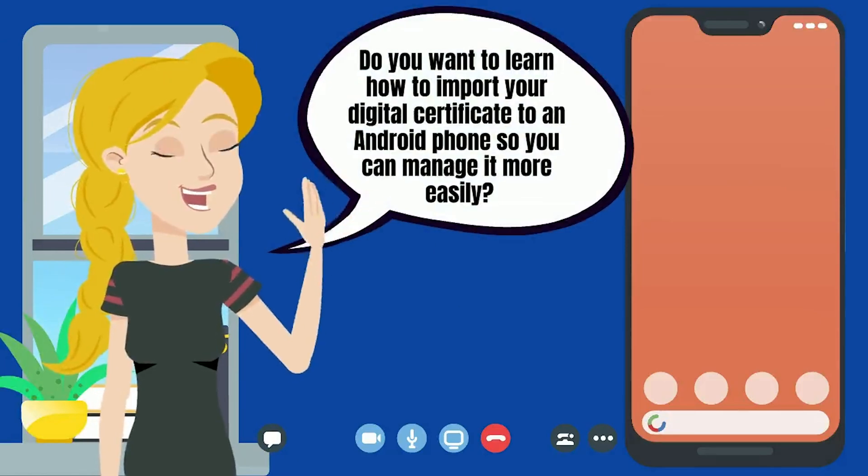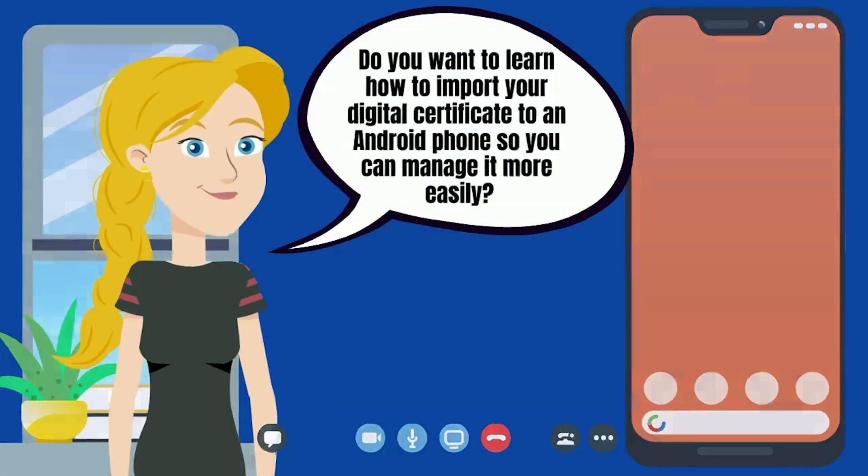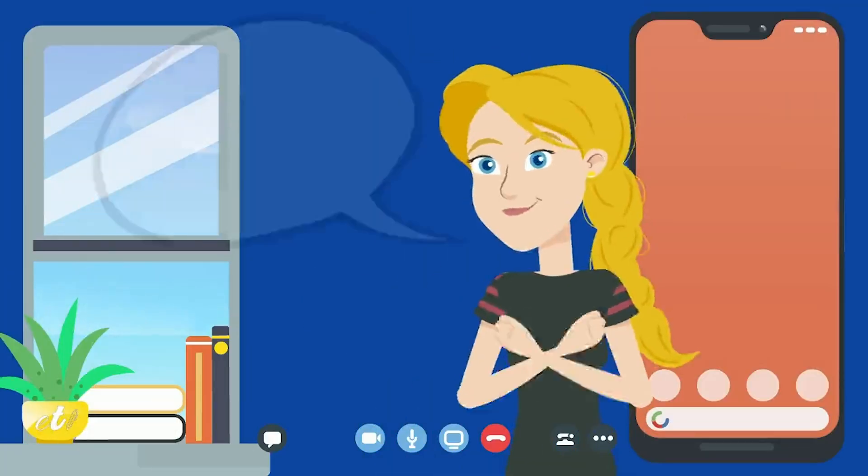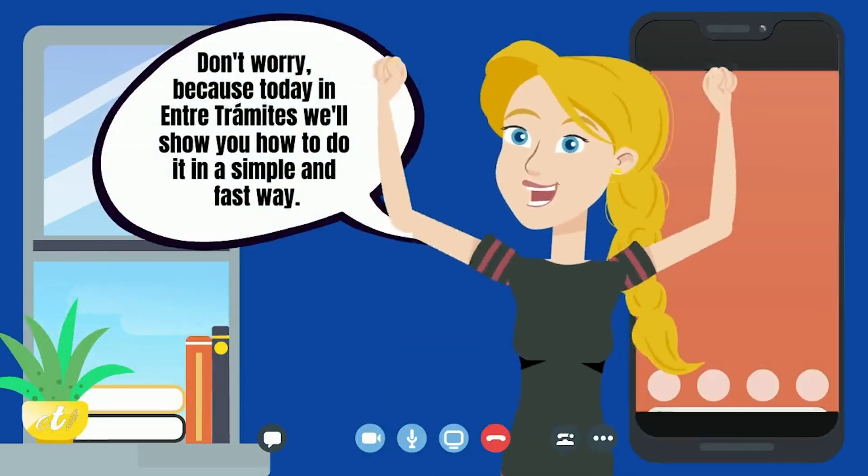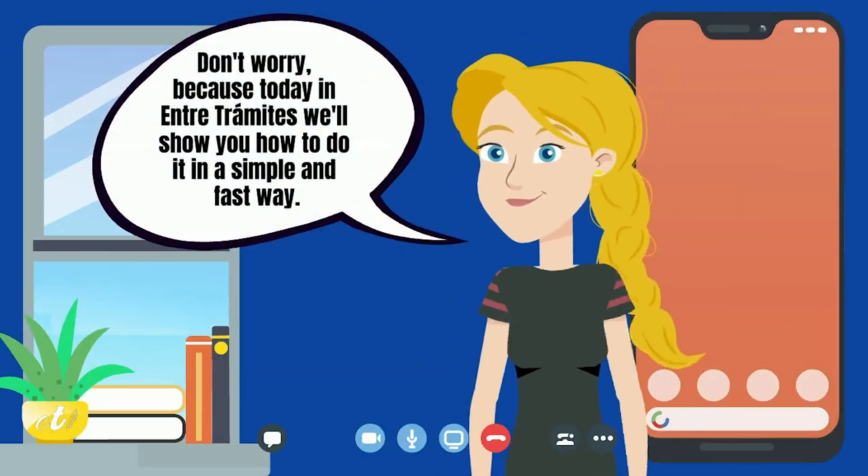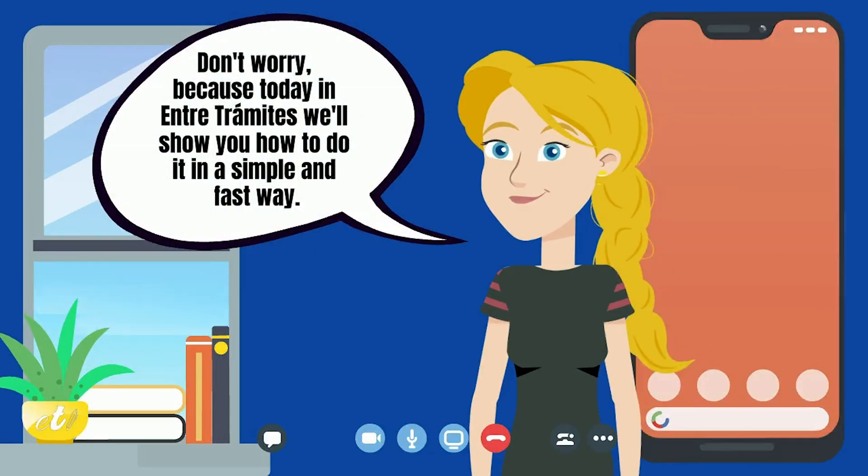Hello! Do you want to learn how to import your digital certificate to an Android phone so you can manage it more easily? Don't worry, because today in Entretramites we'll show you how to do it in a simple and fast way.